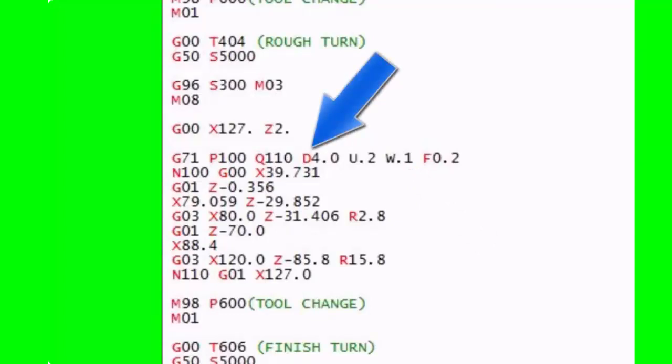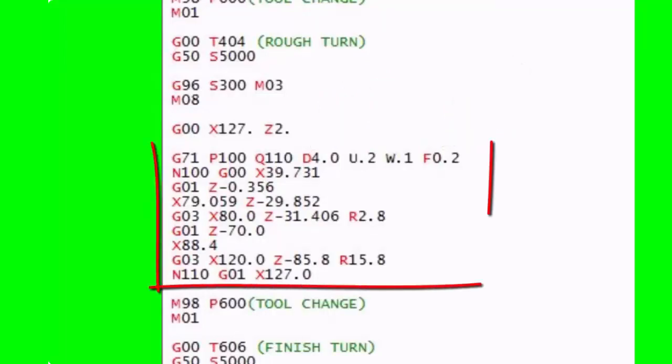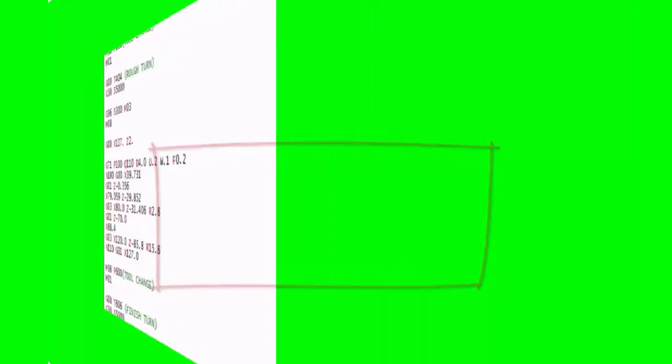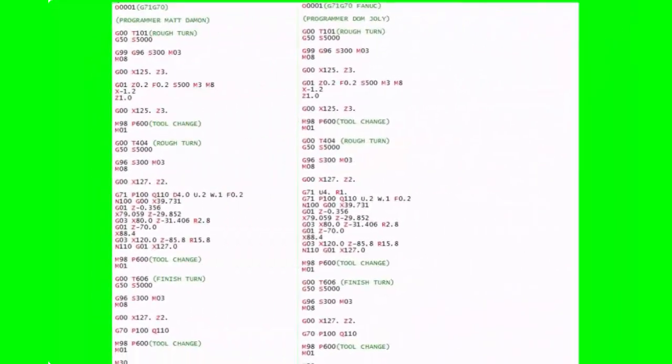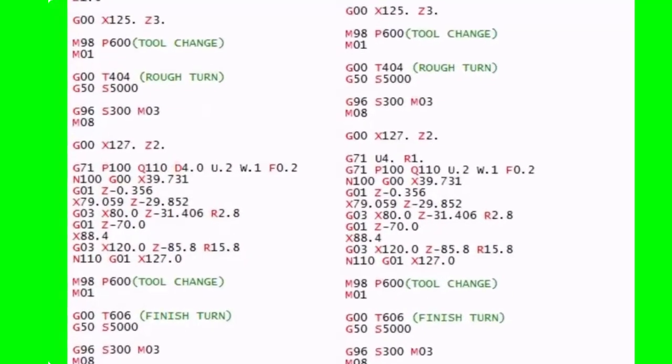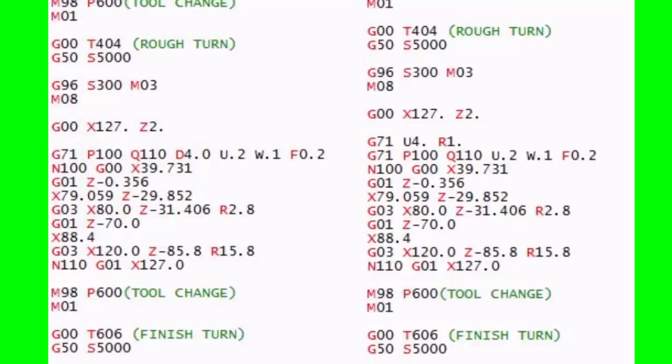Then we've got the U.2, which is the finishing allowance in X, and the W.1, which is the finishing allowance in Z, and then the D, which is a depth of cut. We've got a feed rate, and really that's all there is to it. So effectively, that's going to give us this. All that code that we had before, this is going to do it. So far on this video, we've used the Haas version of the G71, or the old Fanuc one-line way of doing the G71, which personally I think is much simpler and easier to use.